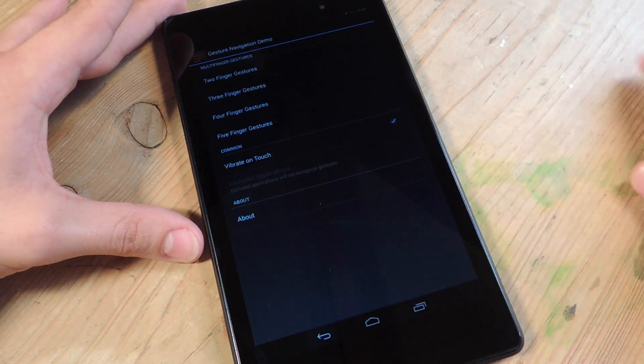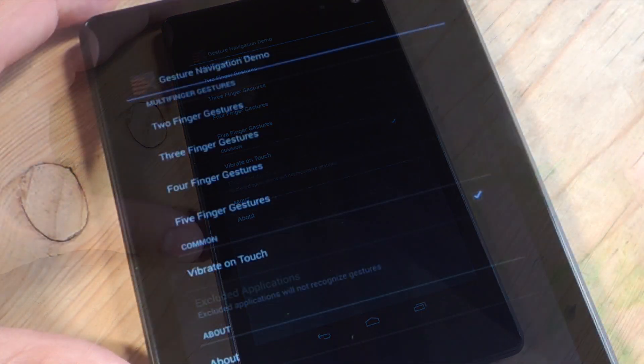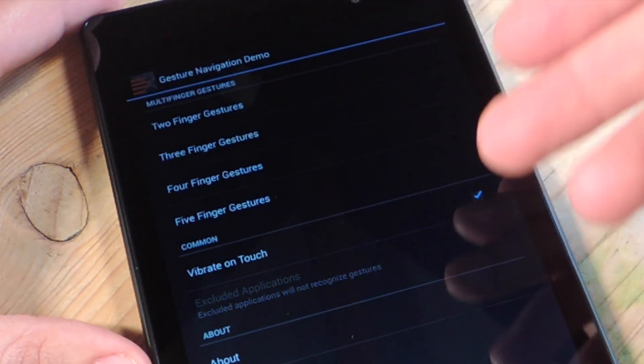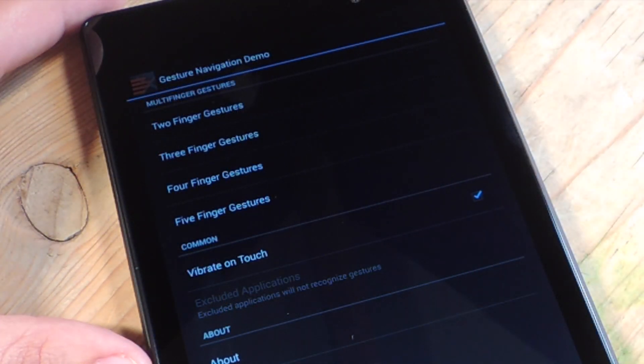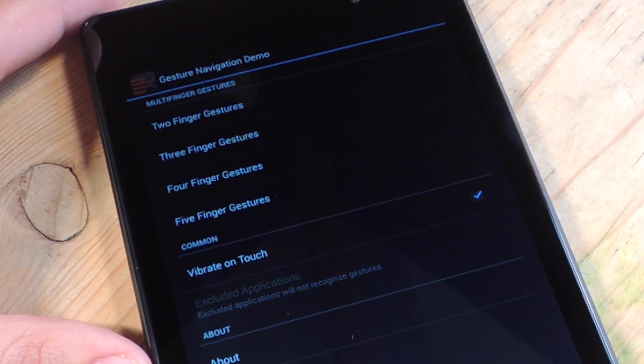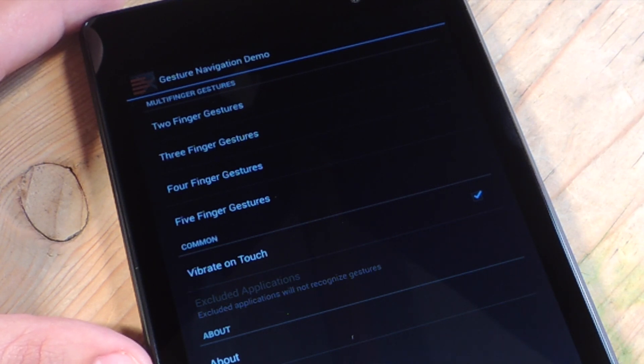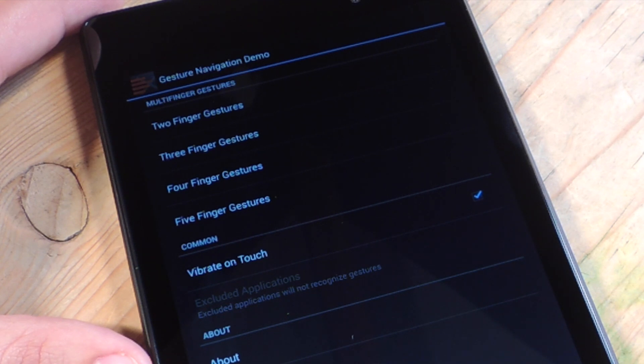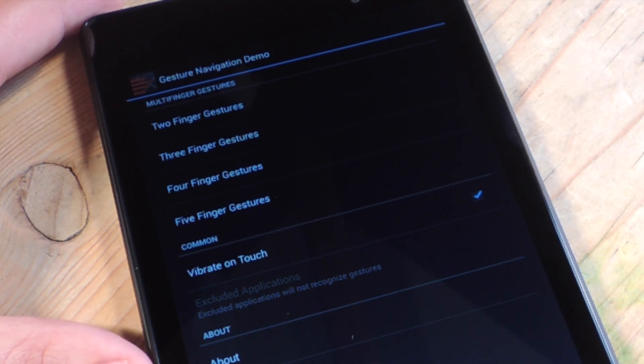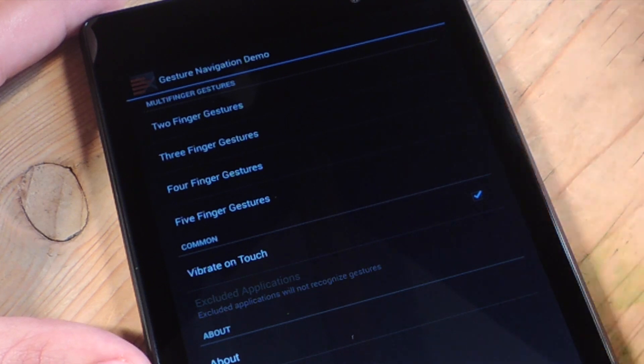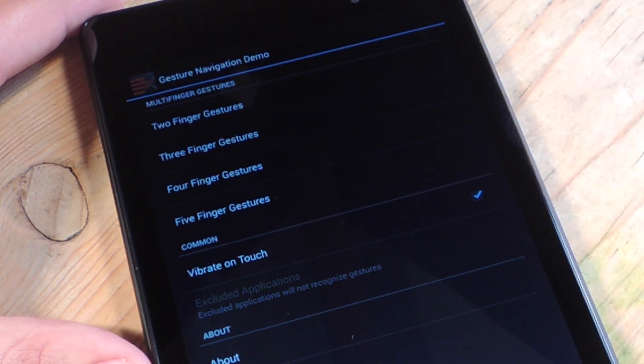You're going to be met with the initial screen that's going to show you all the multi-finger gestures you can perform. It says two-finger, three-finger, four-finger, and five-finger are premium features, as well as the ability to blacklist certain applications, so the gestures won't work in these applications.